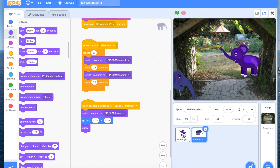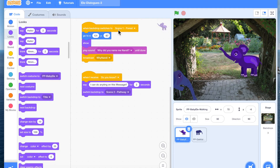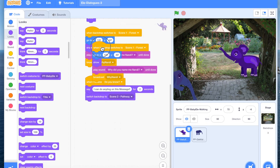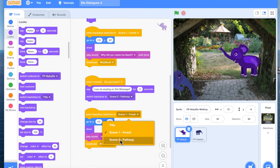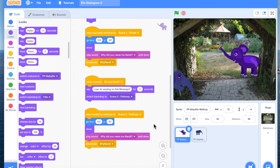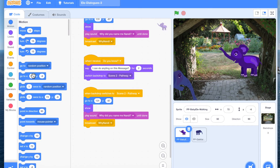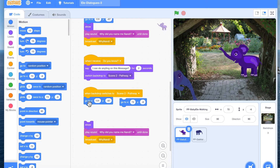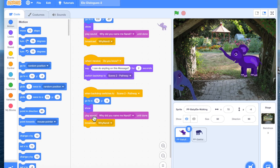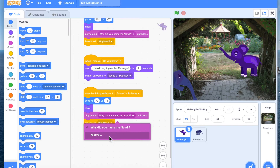Now I'm going to come to baby elephant, and I can actually copy this code block by duplicating it. I'm going to bring it here. Be careful — when you copy and paste, make the corrections, otherwise you may end up leaving it as the wrong scene. Now in scene 2 pathway we want the position to be in different positions. We pick up this position and replace it. We can also record a different sound here.